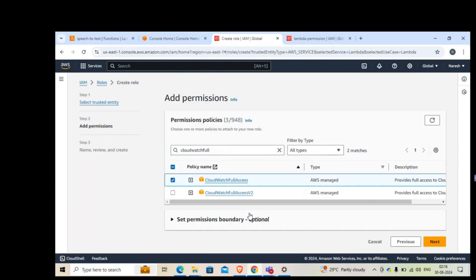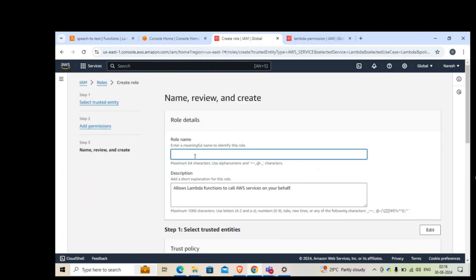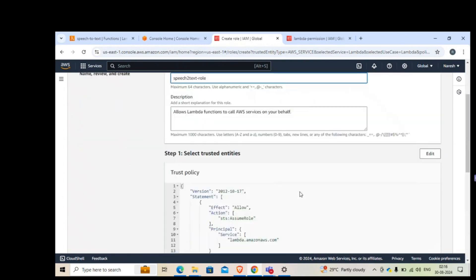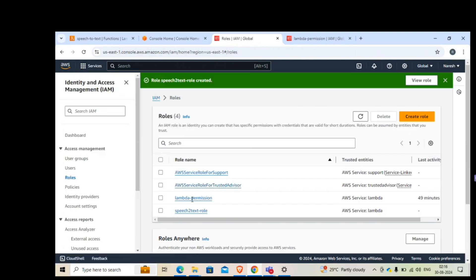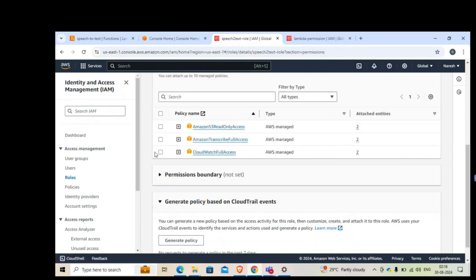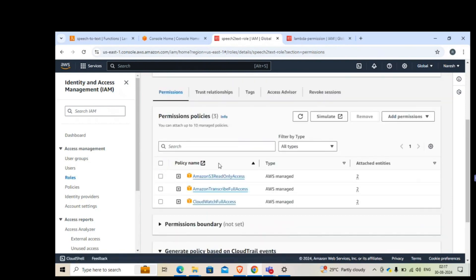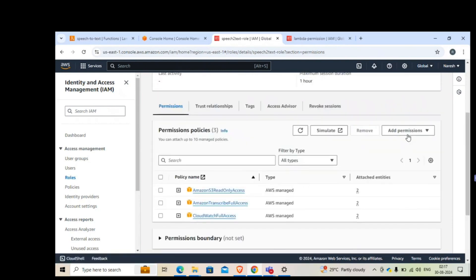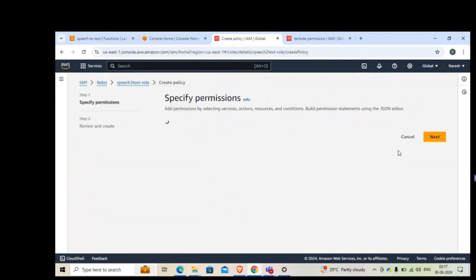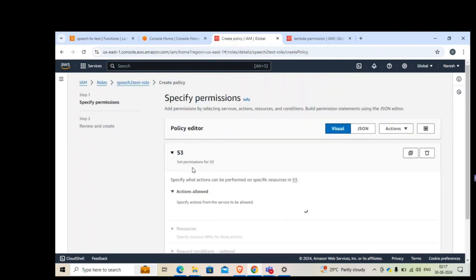These are the three permissions we require. We'll require one more which we'll add a little later. Give the role a name, then click Create Role at the bottom. The role is now created — let's call it 'speech-to-text-role'. Opening it up, we have the three policies attached. We need S3 for the bucket, Transcribe to convert speech to text, and CloudWatch to monitor logs. Now we'll add an inline policy for additional S3 permissions.